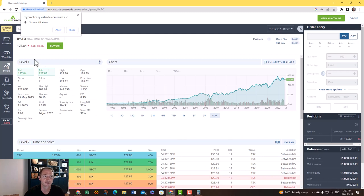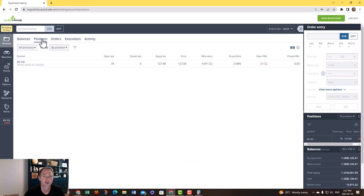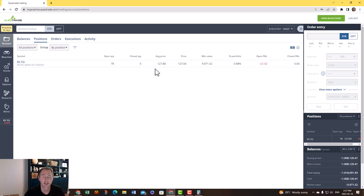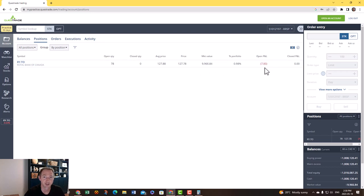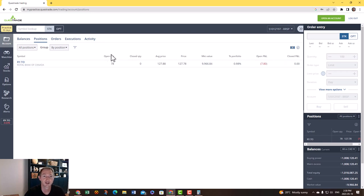Now if I go to click on account and go to positions, you'll see that I have Royal Bank, about 78 of them. I haven't sold any. The average price I bought them for was $127.88. The price right now is $127.88, and so I've actually lost $4.68 on my purchase already, which is no big deal. It's going to fluctuate, especially when you first invest.